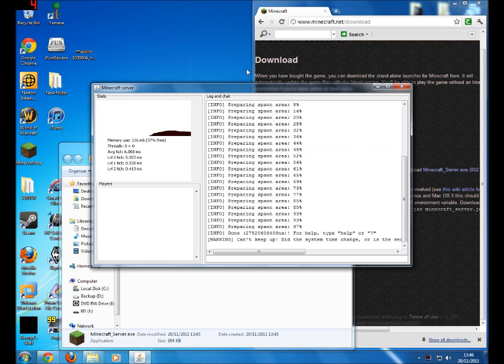It looks like it's finished loading. It should come up with this: 'Done. For help, type question mark,' all that stuff. And just type in here 'stop'.